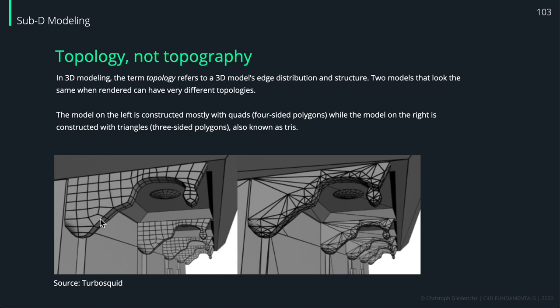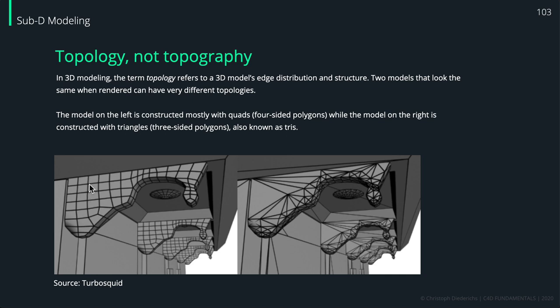It's much simpler to select things, and also the subdivision surface object will work much better with this kind of edge flow. As you can see, the model is built out of quads—four-sided polygons—and this is basically the thing we like to achieve when working or building our models.